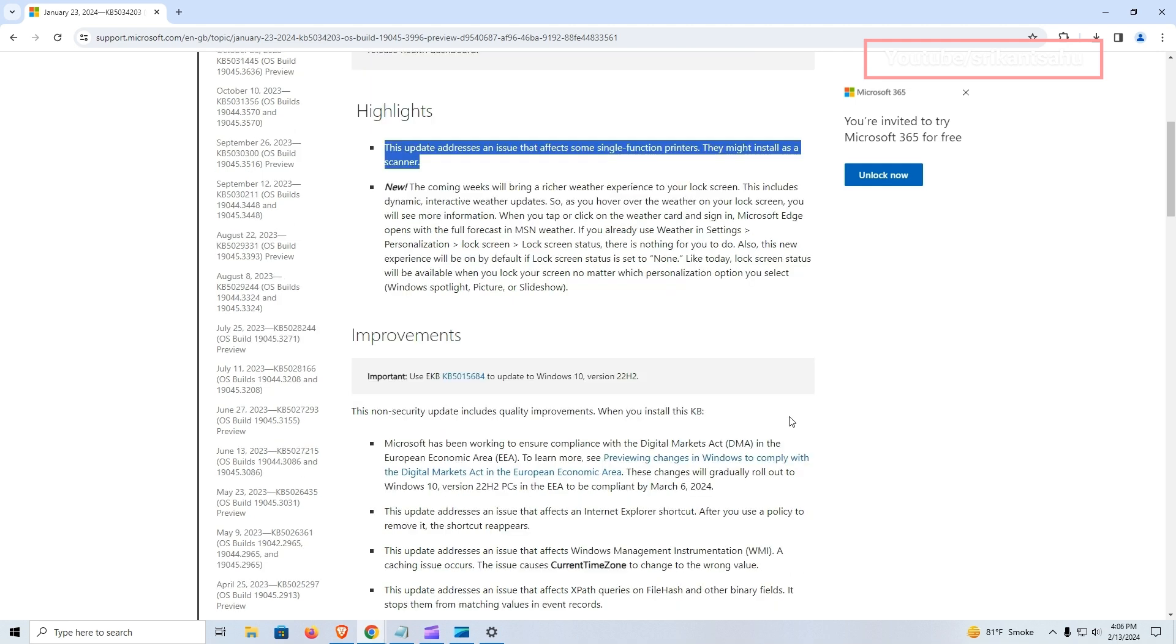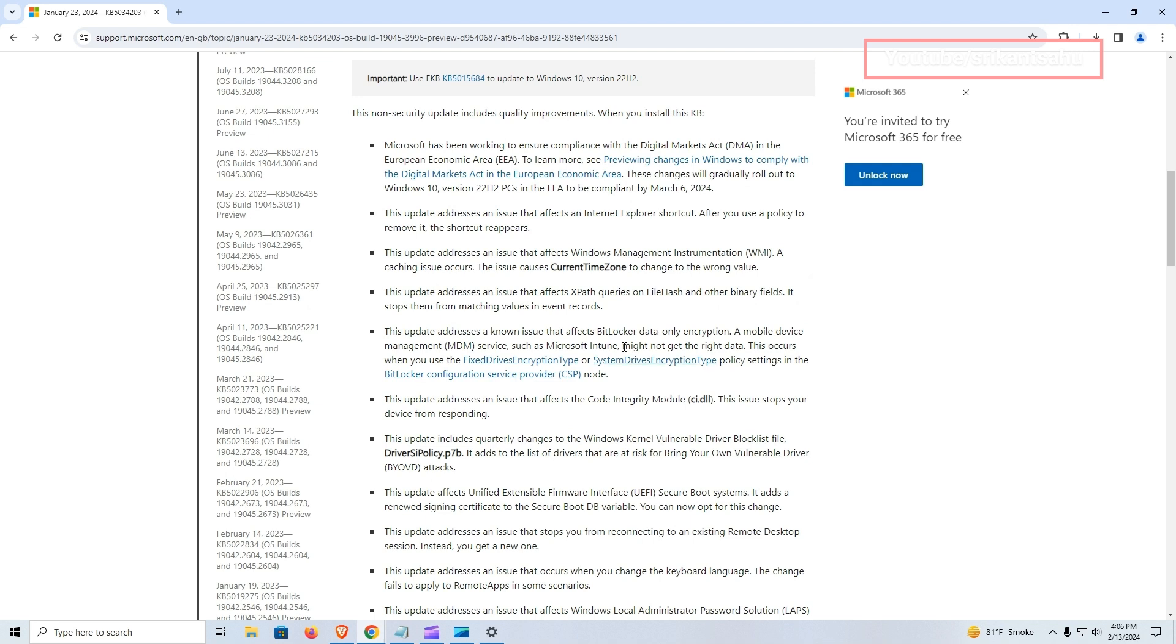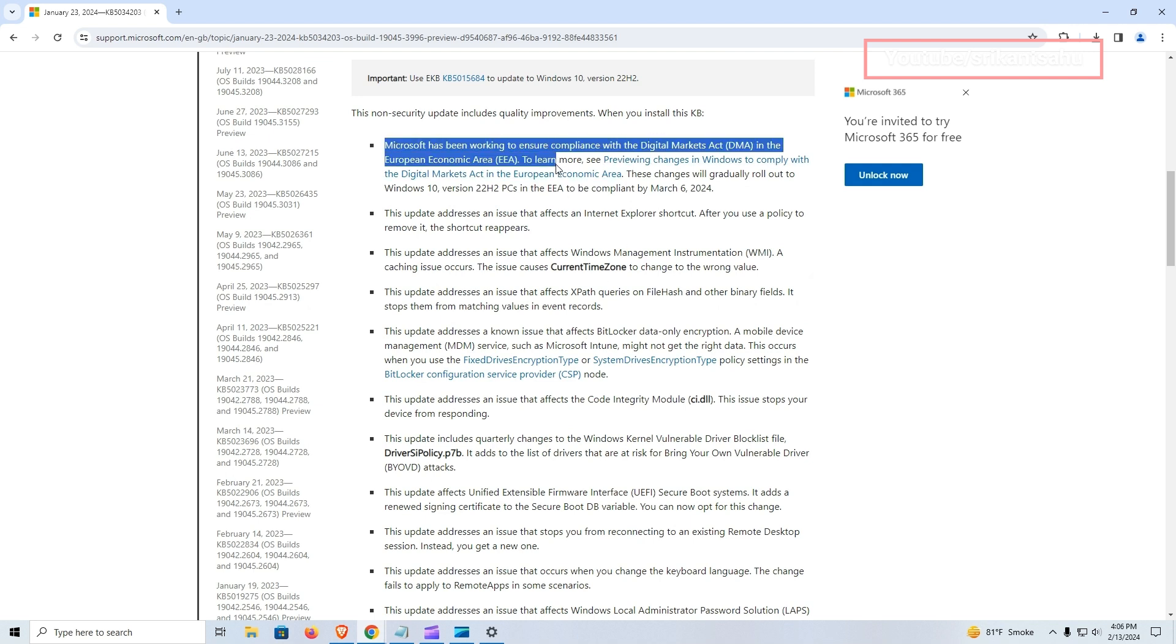This update also adds Digital Markets Act compliance in the European Economic Area to allow European users to uninstall all apps in Windows by March 6th.